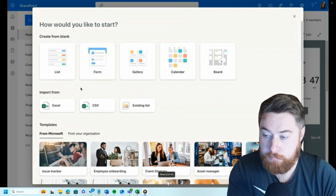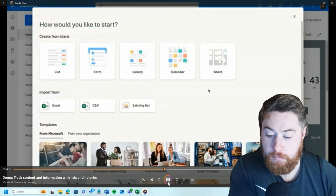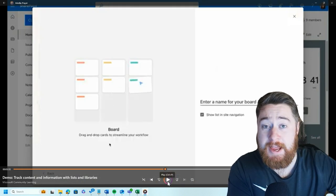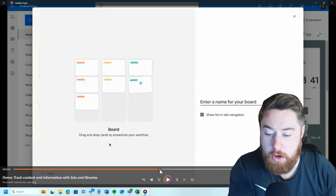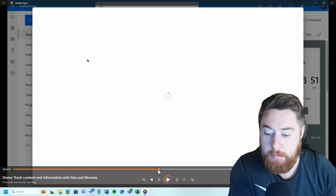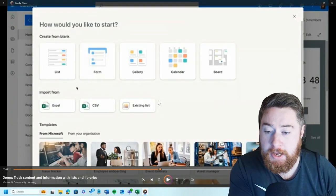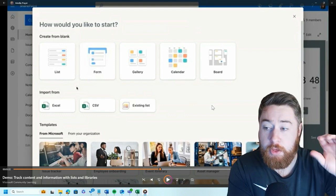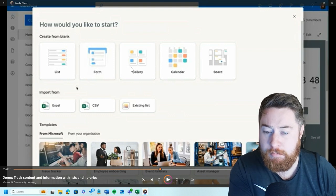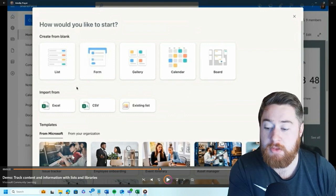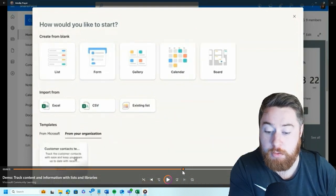The list creation experience has more options than ever before to get started with a single click. You'll notice a brand new type of list you can create — a Form, just like the one I made for collecting issues. The options across the top have recently changed, so now we've got List, Form, Gallery, Calendar, and Board — those are just the different types of templates. It's also worth checking out the templates below, which have sample data so you can see what it should look like when you build it.